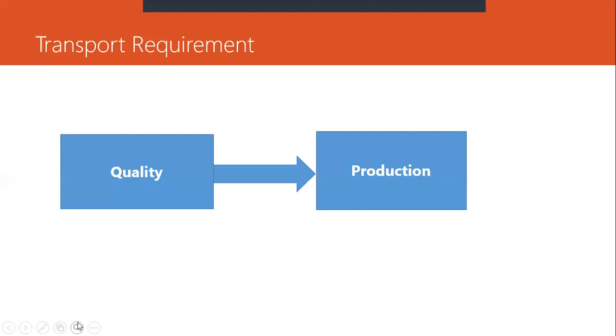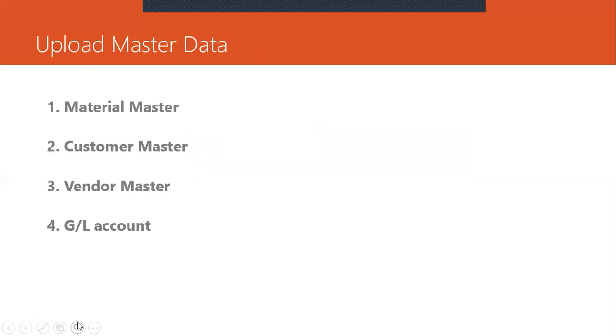Apart from transportation of requirement, all the master data will be uploaded like material master, customer master, vendor master and GL account.